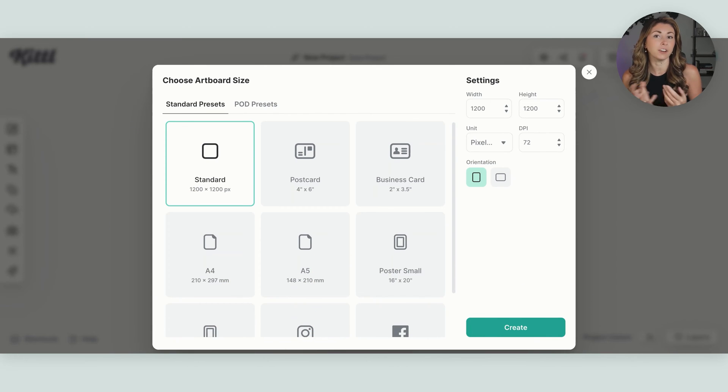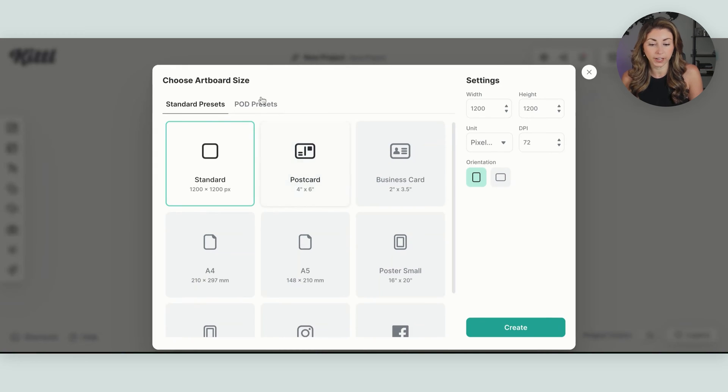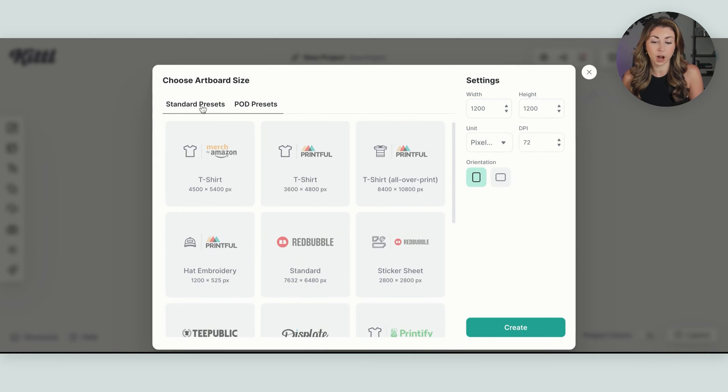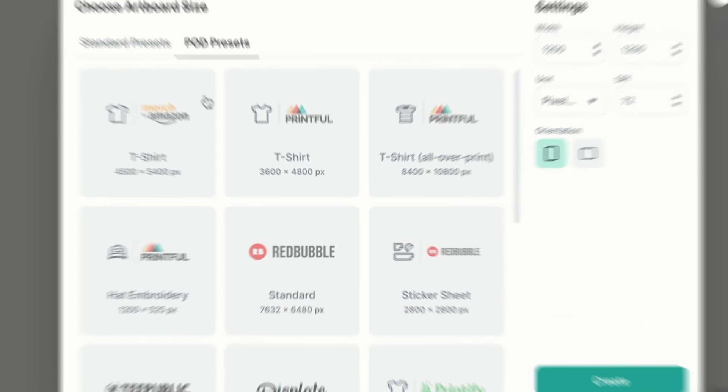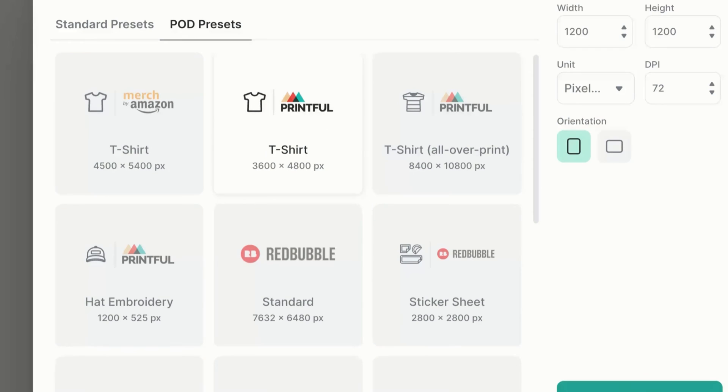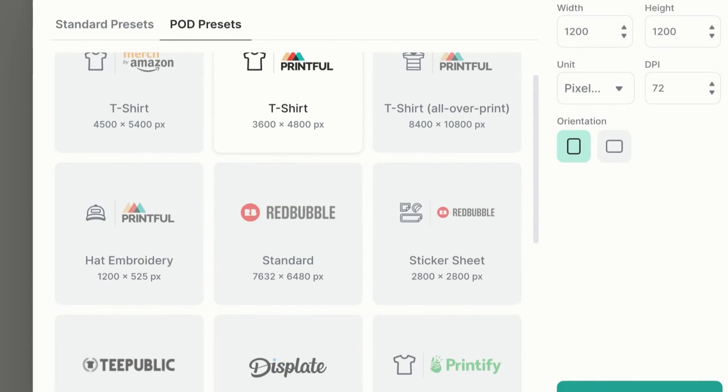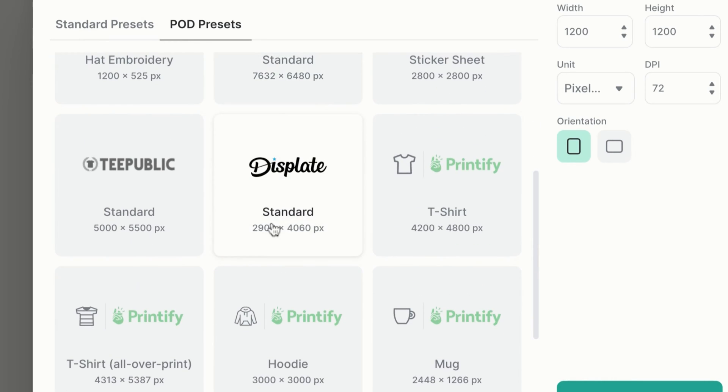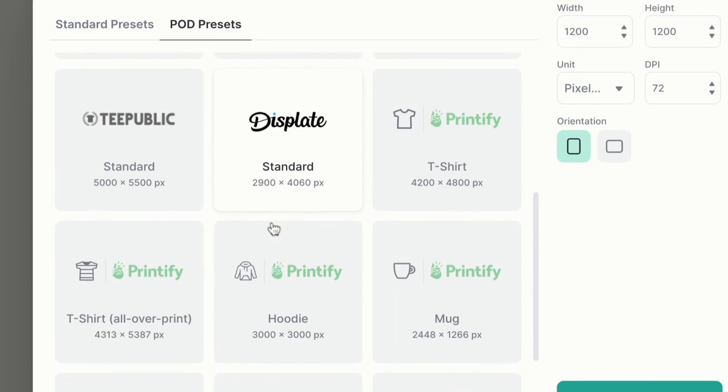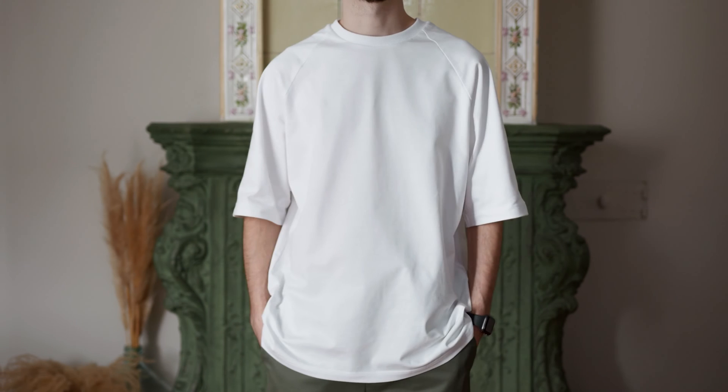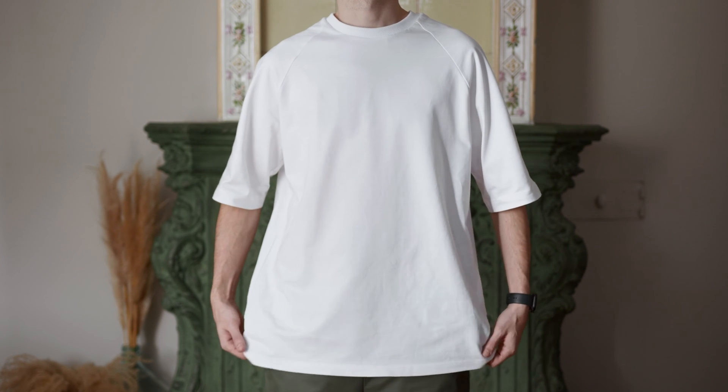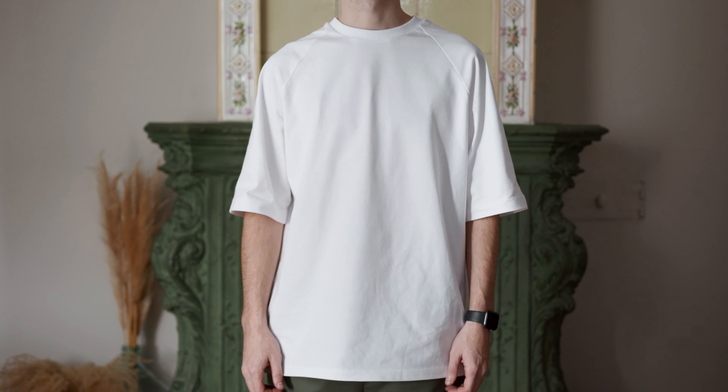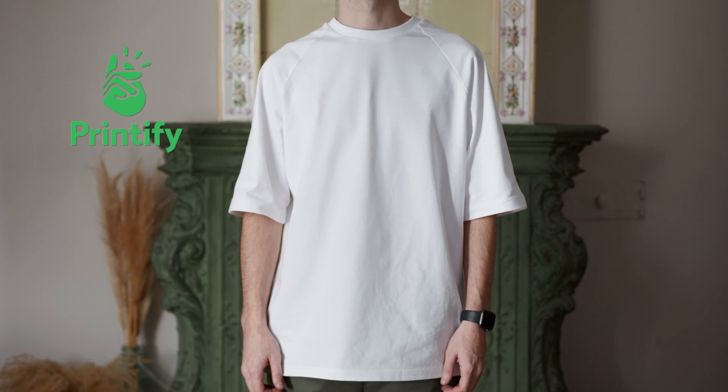But a new thing that Kittle has just introduced is they have integrated with a lot of the print on demand partners. If at the top here you go to POD presets, you're gonna find shirt sizes, sweatshirt sizes, and these are based on the exact print provider that you use. So I use Printify, and say we're making a t-shirt. We're gonna do this one here, which is 4,200 by 4,800 pixels, which is the exact artwork size you'll find when you create a Printify t-shirt.